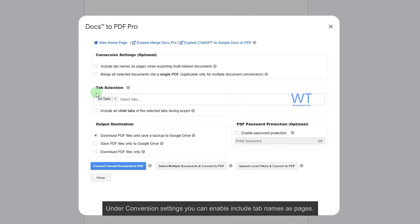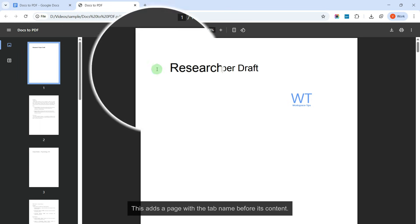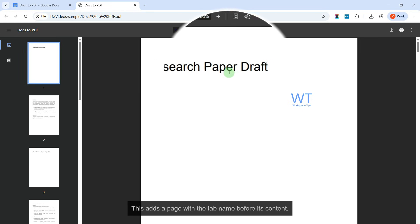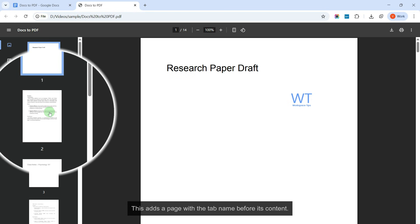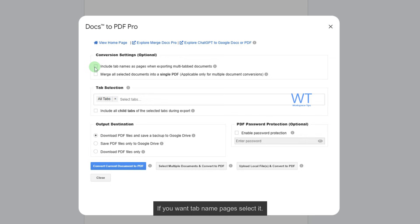Under Conversion Settings, you can enable Include Tab Names as Pages. This adds a page with the tab name before its content. If you want tab name pages, select it.